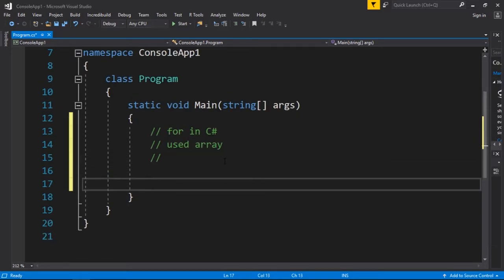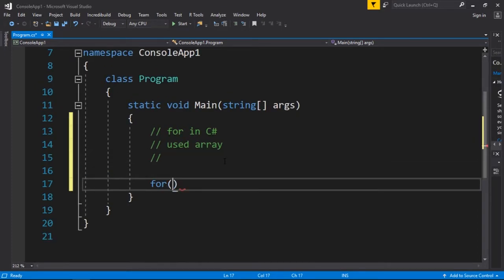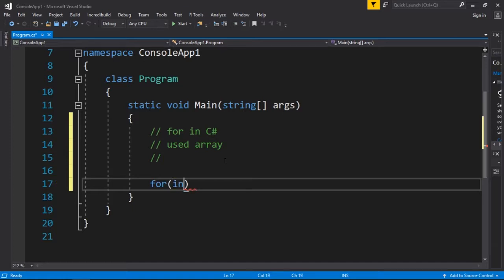To do that we're going to use the for keyword. The for loop is pretty simple. We create a local variable; most cases this variable will be an integer.